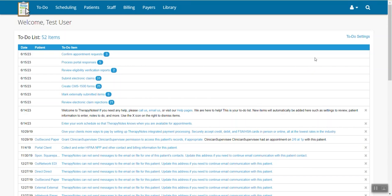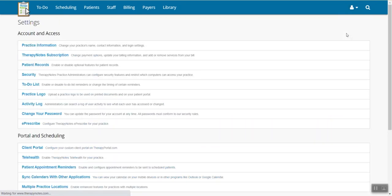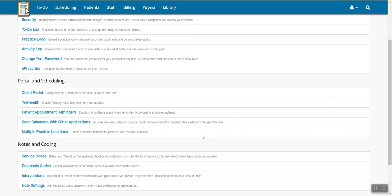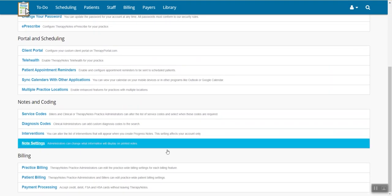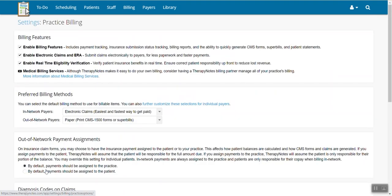To begin, go to the upper right-hand corner and click on the user icon. From here, select Settings. Once you are on the settings menu, scroll down toward the bottom of the screen and select Practice Billing.